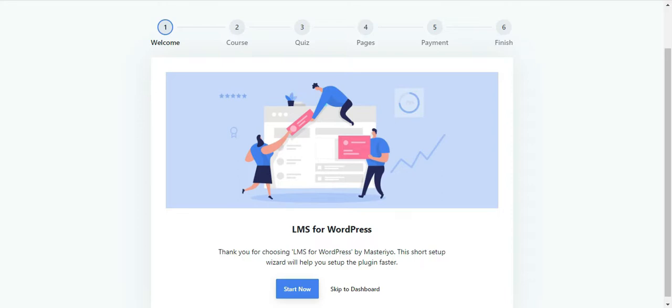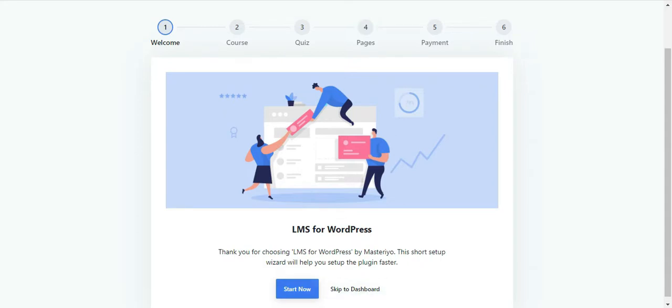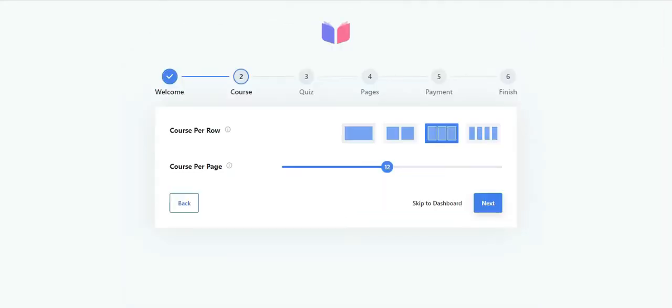Step 1 is the welcome page. If you're familiar with the plugin, you're free to skip to the dashboard. However, we recommend new users to complete the setup before starting to create a course. So press start now and proceed to the course section.